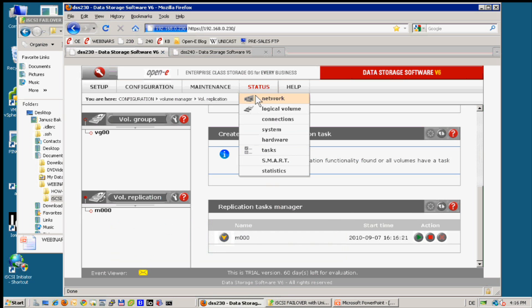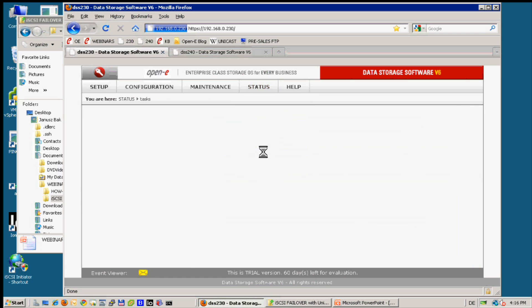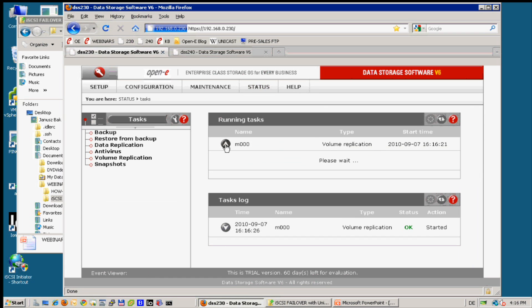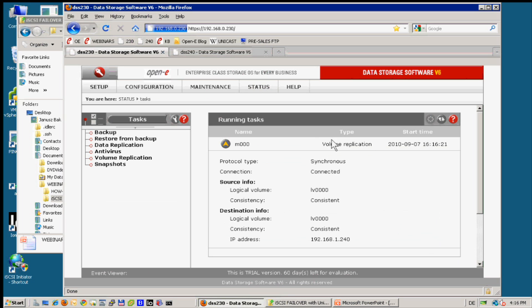So in one giga network we recommend 40. In 10 giga we recommend let's say 200.